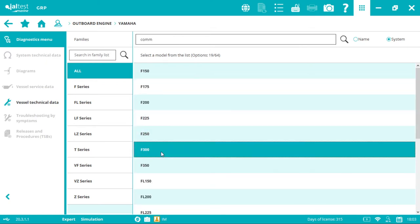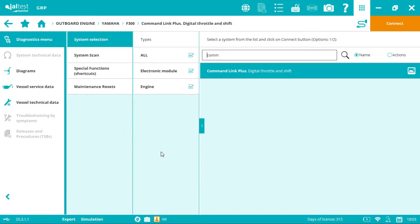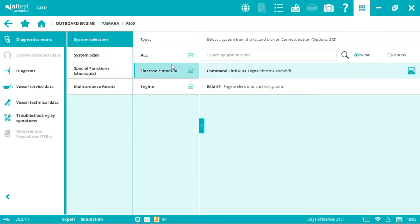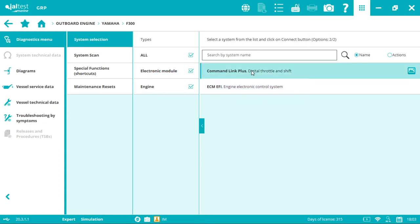Select your desired model. As you can see, Jaltest Marine is an all-in-one system diagnostics tool, not just for the engine.